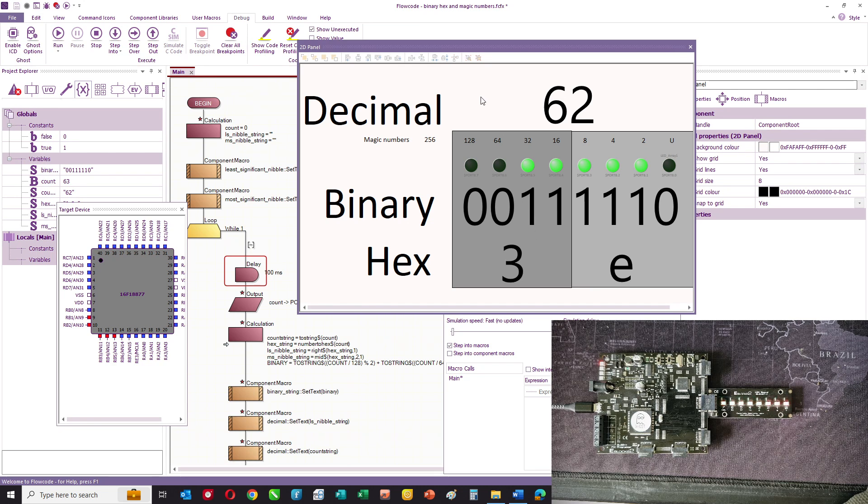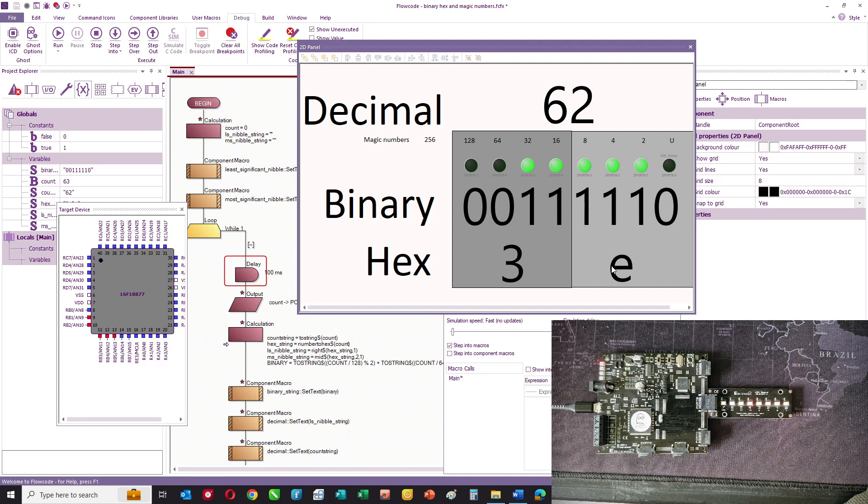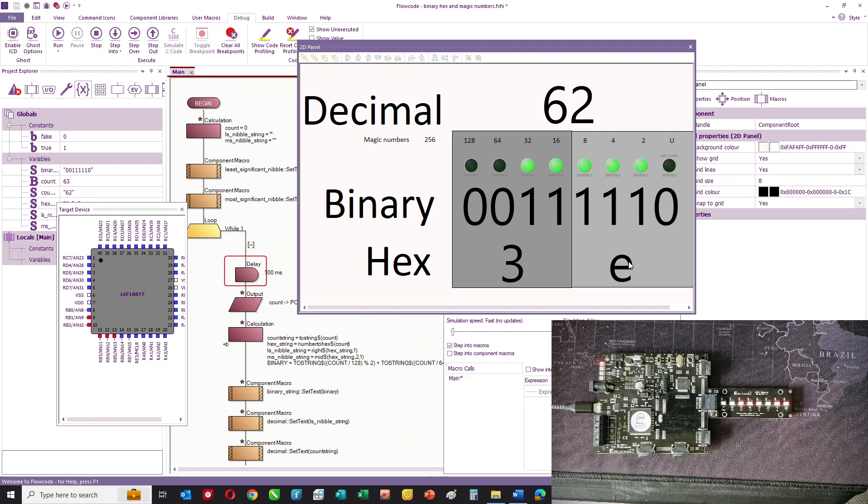So here you can see how decimal, binary, and hexadecimal are equated.